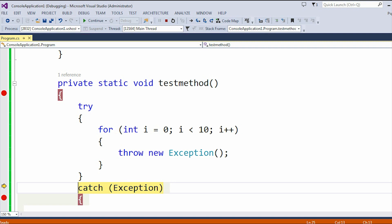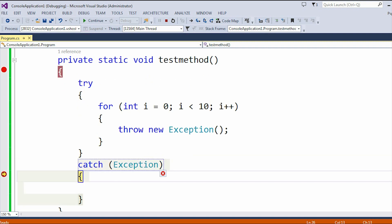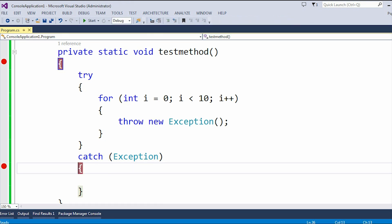Here you can see it automatically hit the catch block, and also we exited from the for loop. In the first loop iteration itself it got exit from that loop, so it won't execute the next iterations — the second loop, third loop, or whatever the count is. It won't execute. Let me just stop the application.